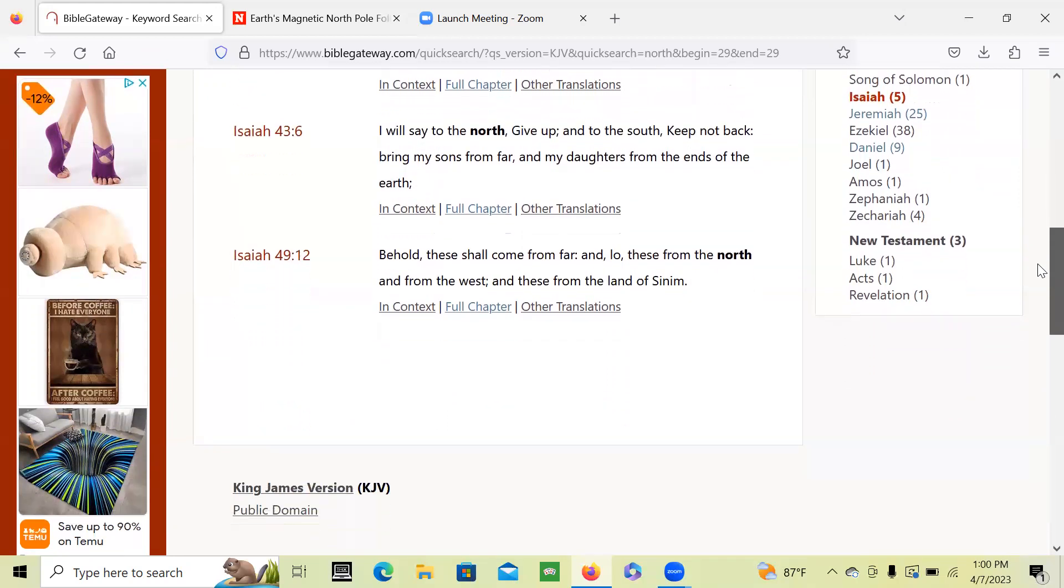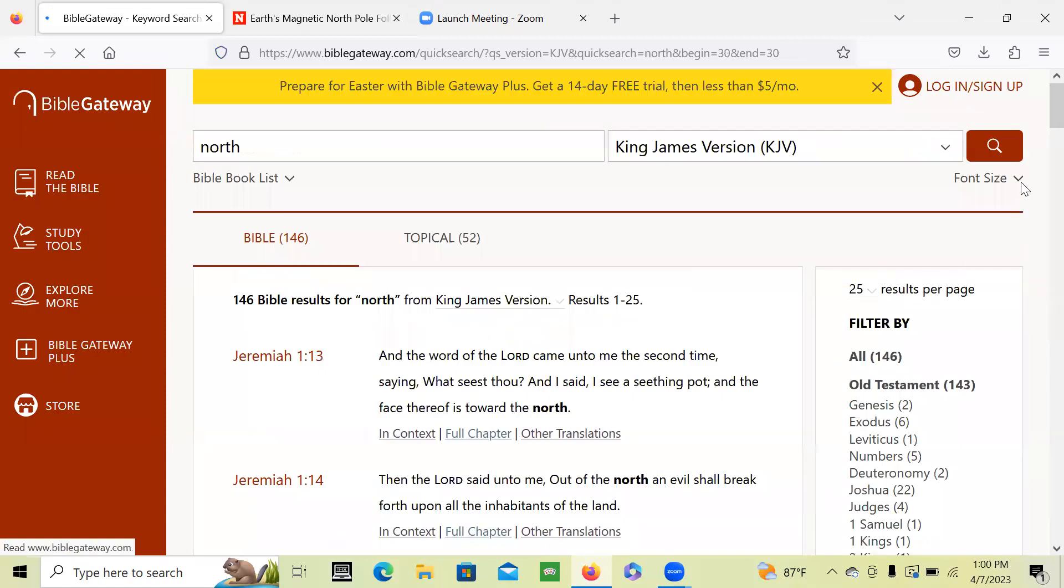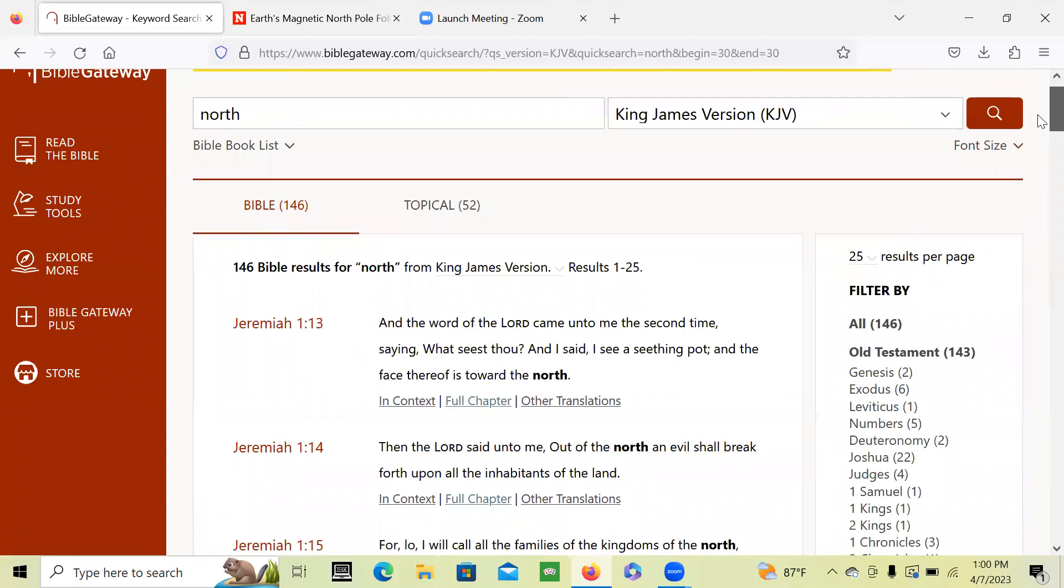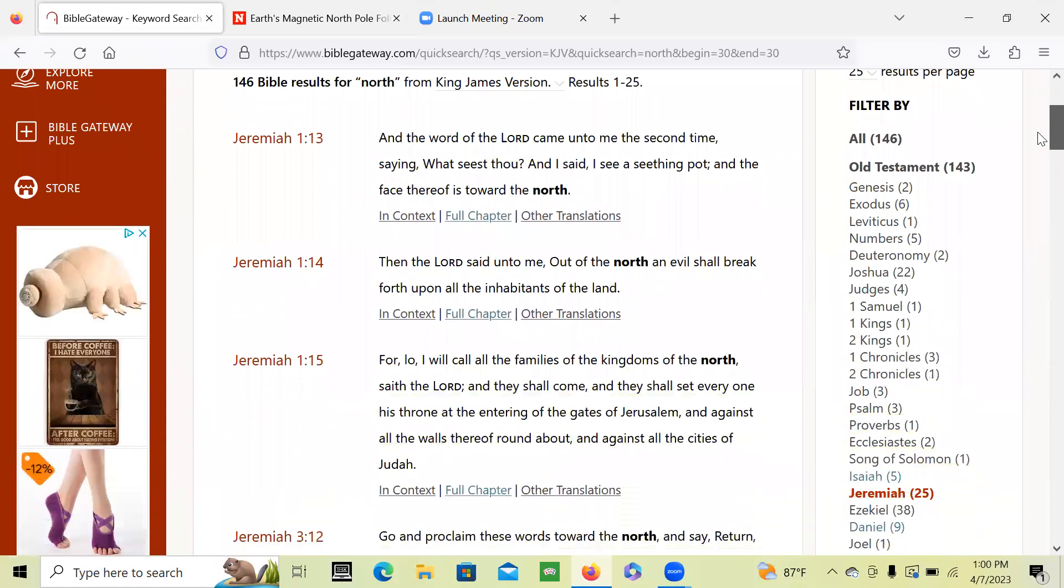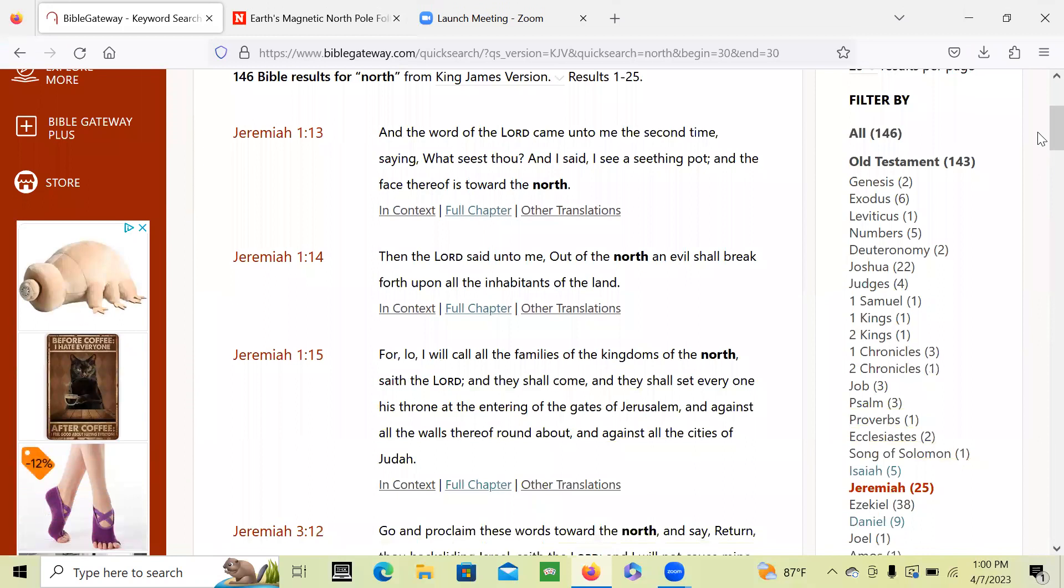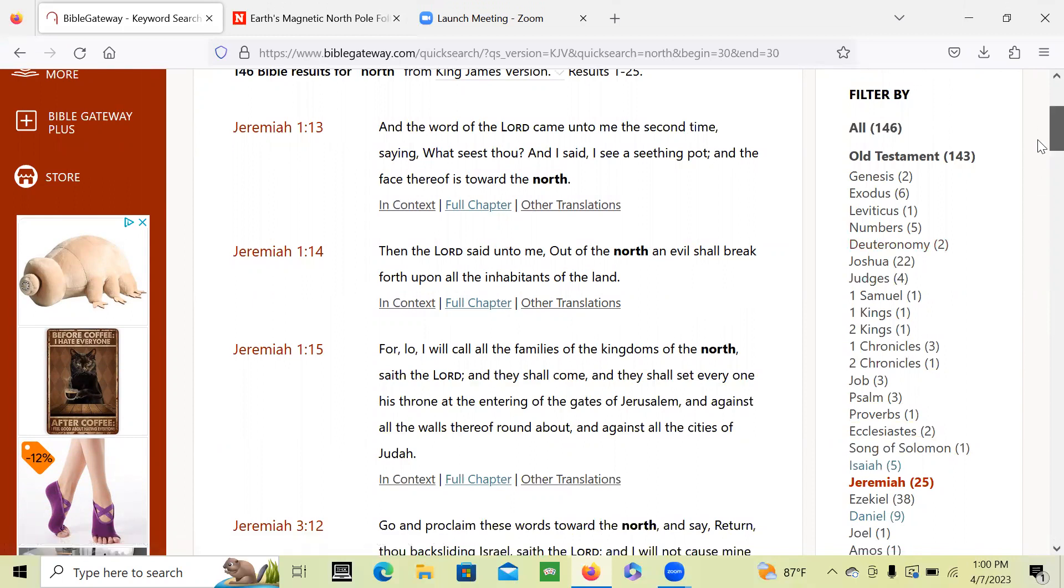So when you look at all these scriptures, then you go into Jeremiah. It says in Jeremiah 1, 'And the Lord said to me, Out of the north an evil shall break forth upon all the inhabitants of the land.'